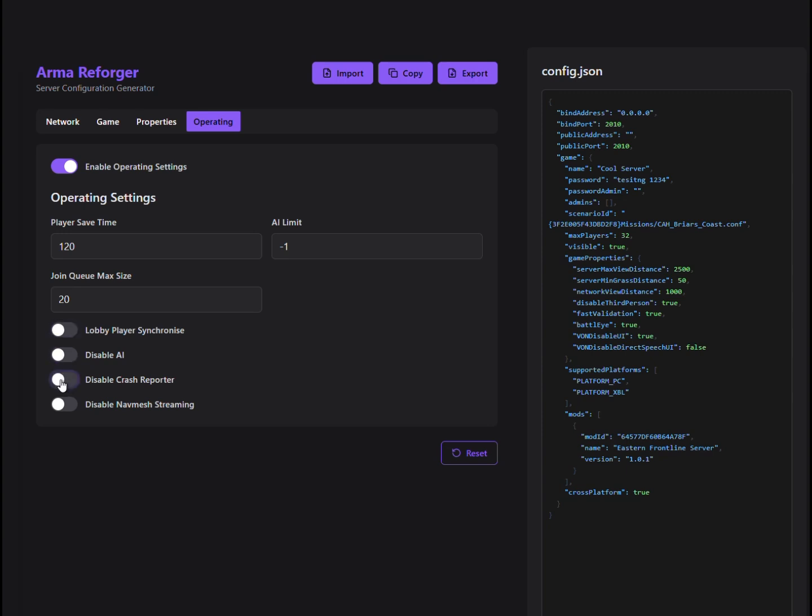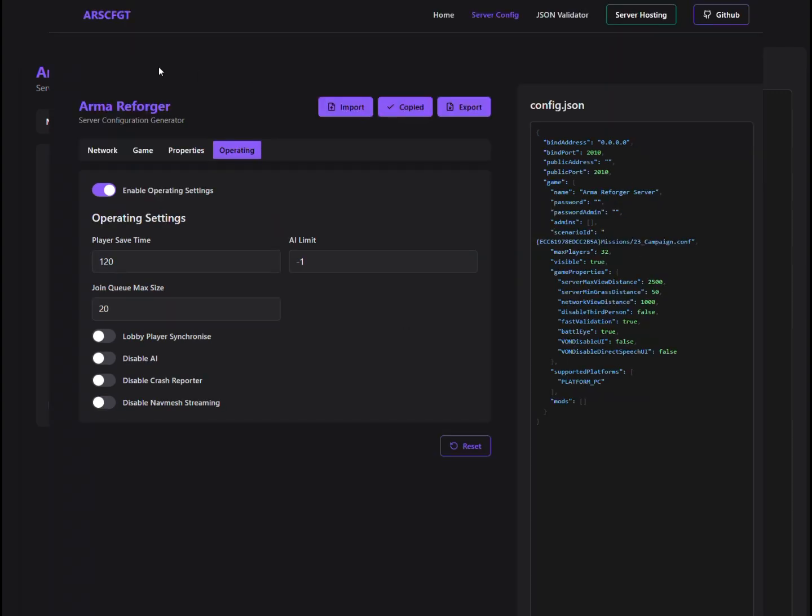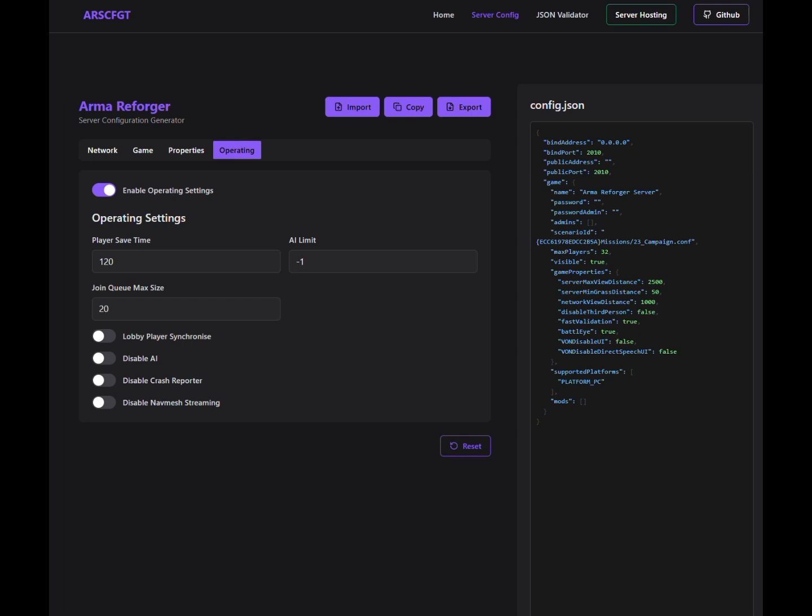Once you're happy with everything, hit that Save button, and boom! You've got a ready-to-go server config file. Just upload it, and you're good to go.